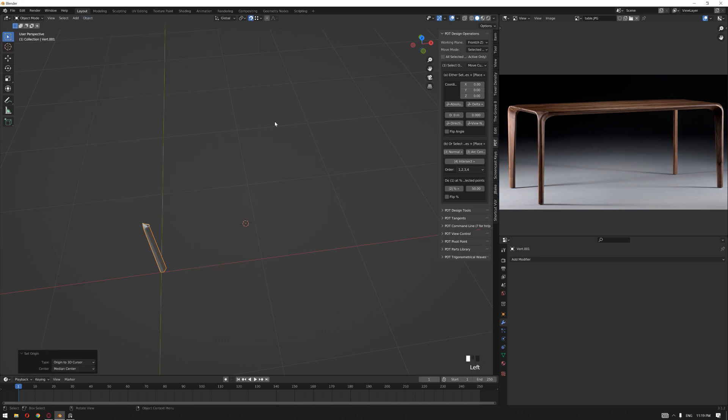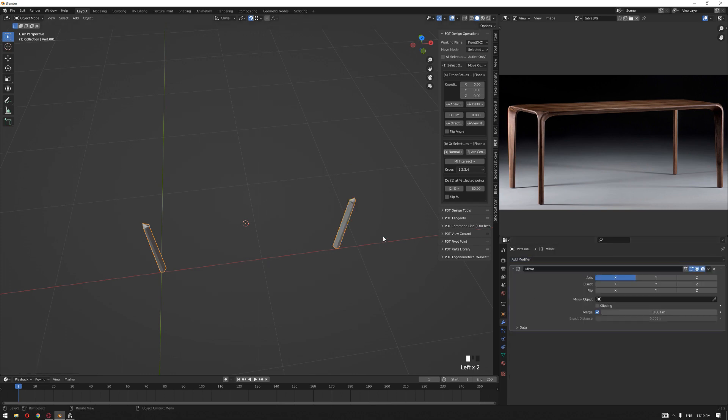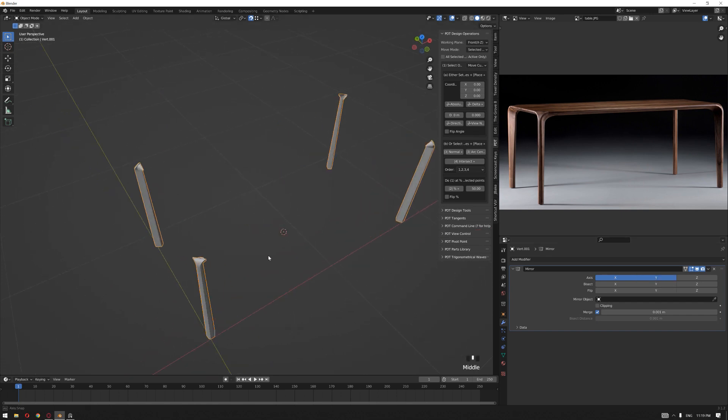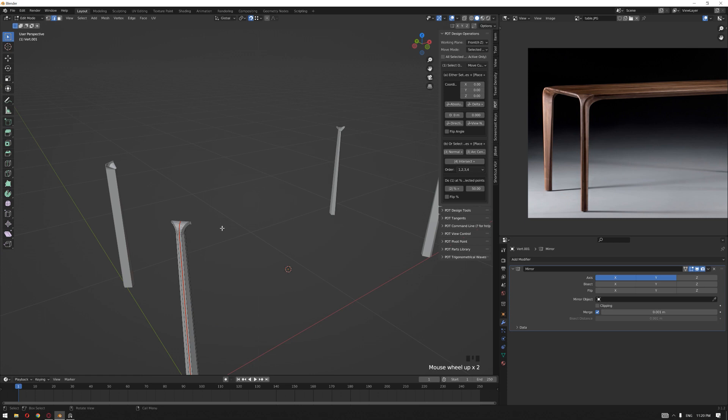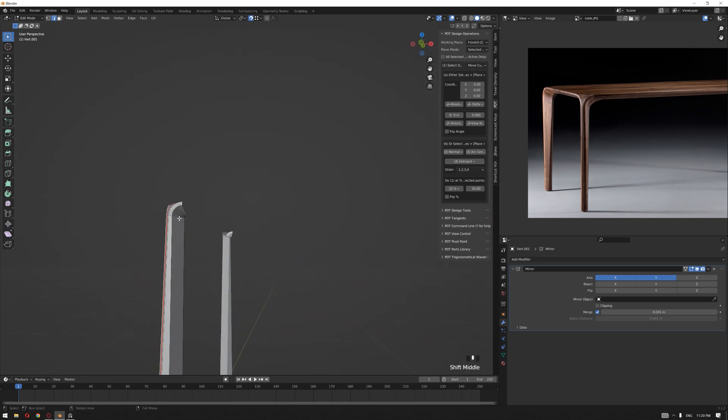It's important also to apply our transforms: location, rotation, scale. Then back again, set the origin to the 3D cursor. This will help you avoid any problems with the mirror modifier. Now we want to mirror it on the x and y.